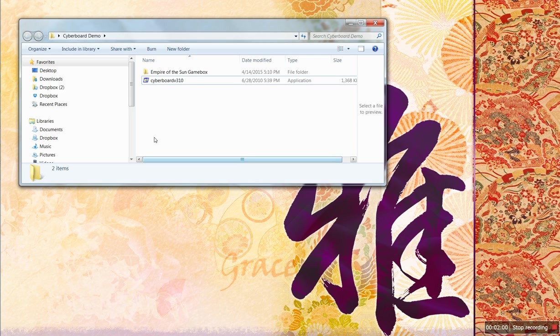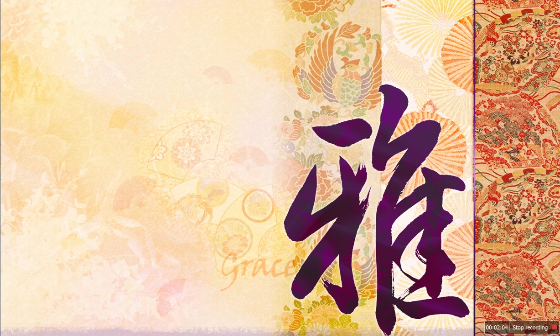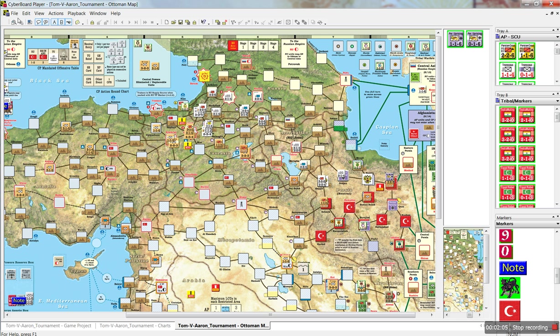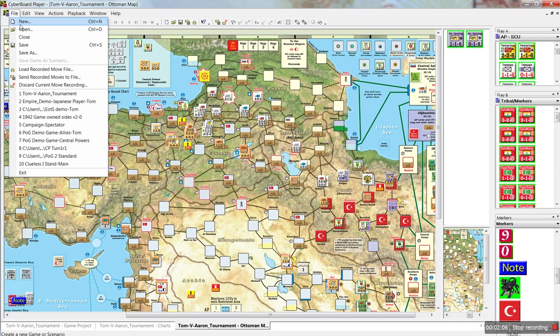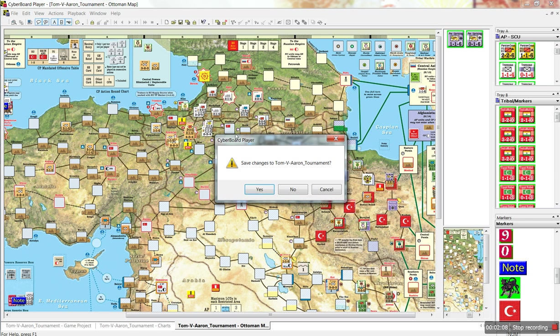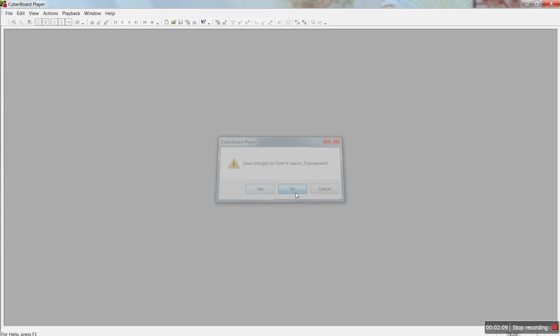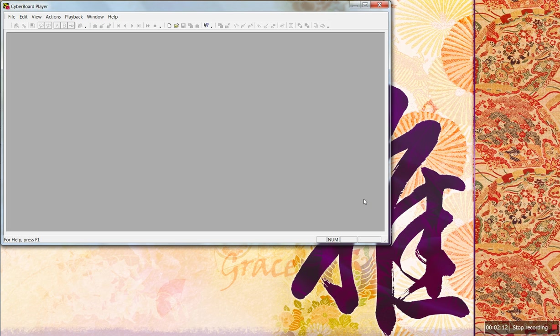Cyberboard Play is for playing the game. So, if you want to play the game, you double-click on your CB Play icon, and this will come up. Well, not exactly that. This will come up. This is what Cyberboard looks like before you load any files.